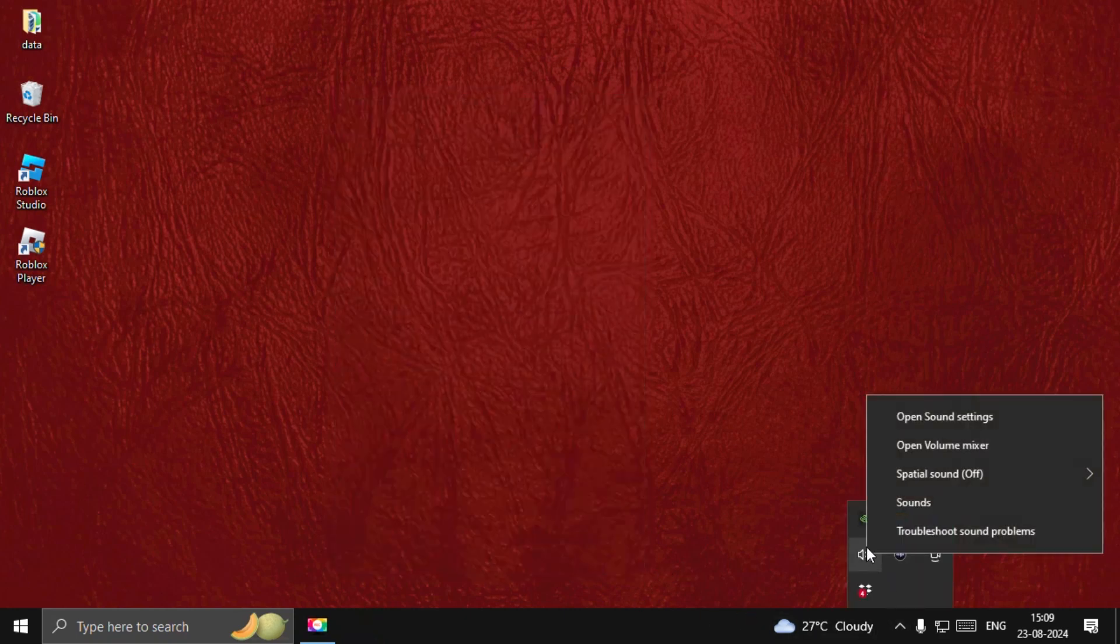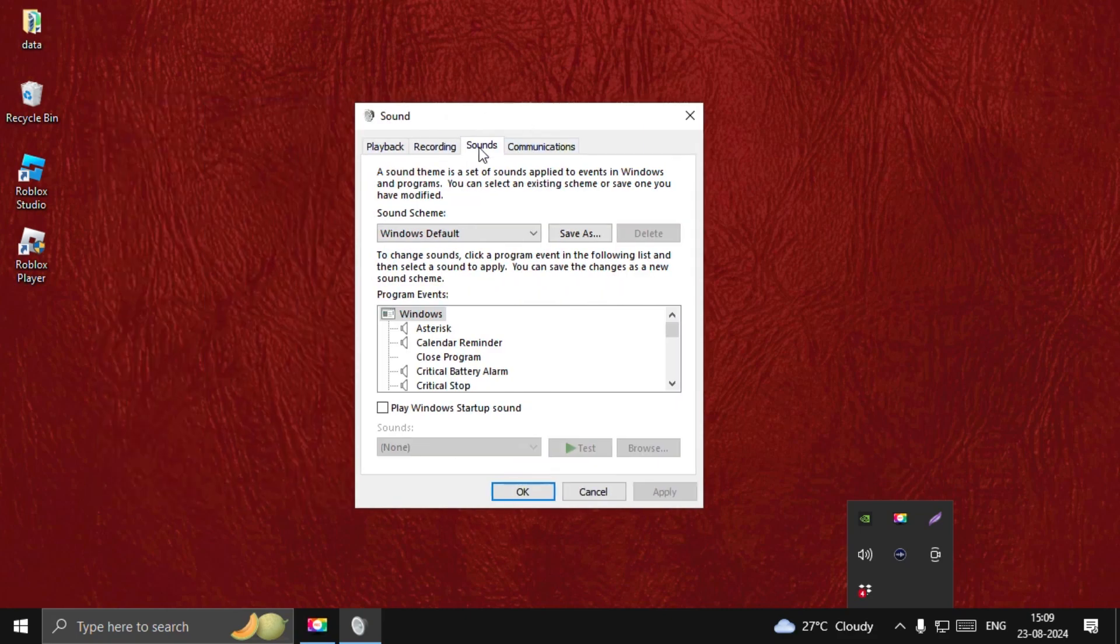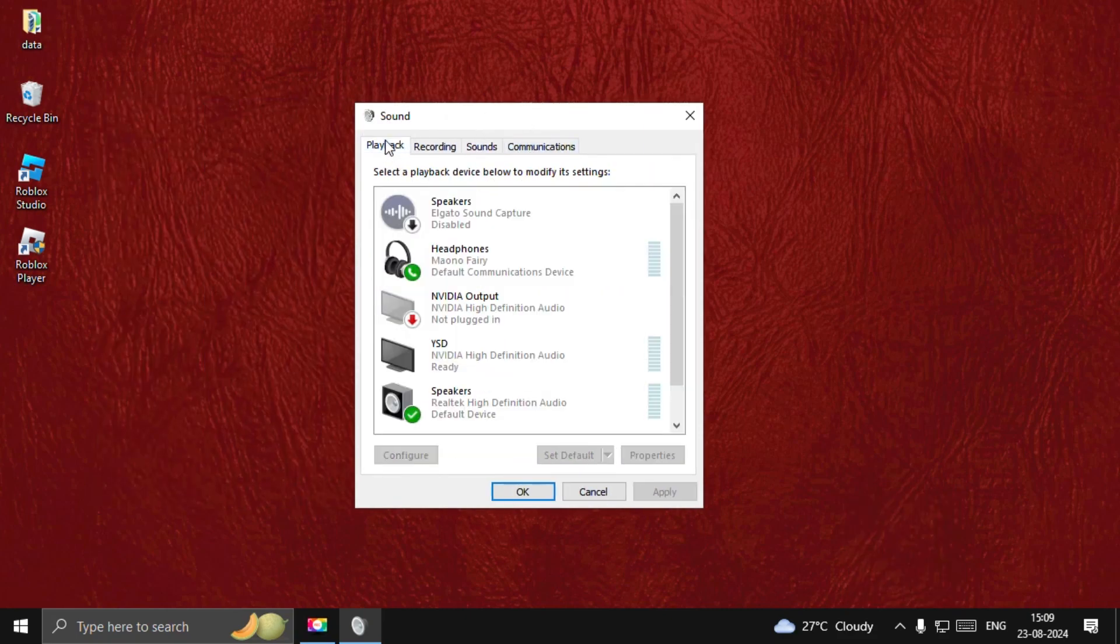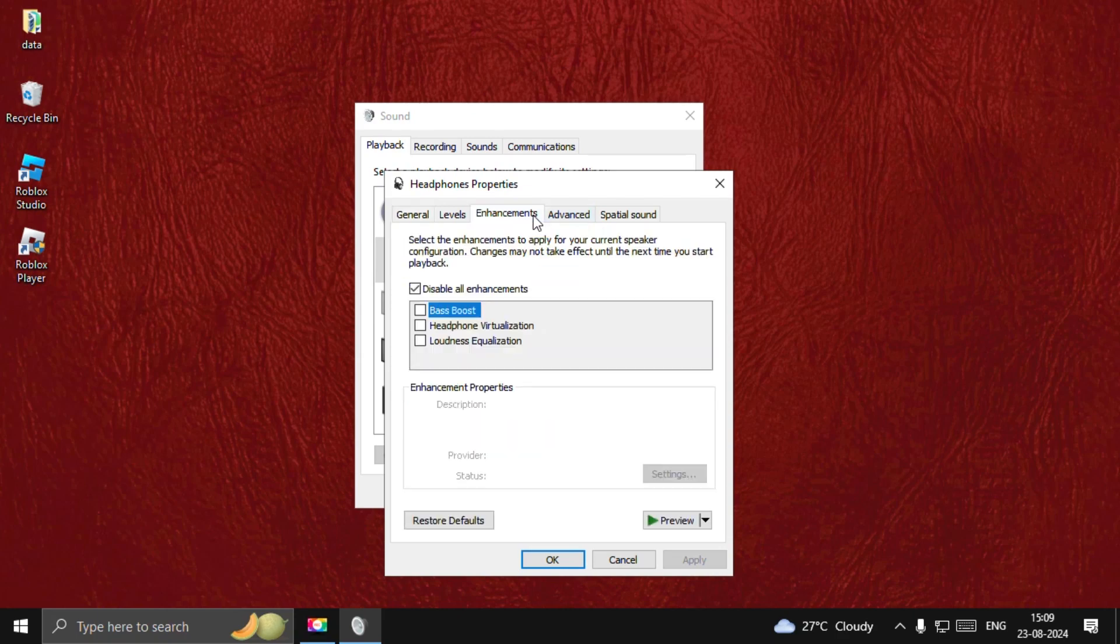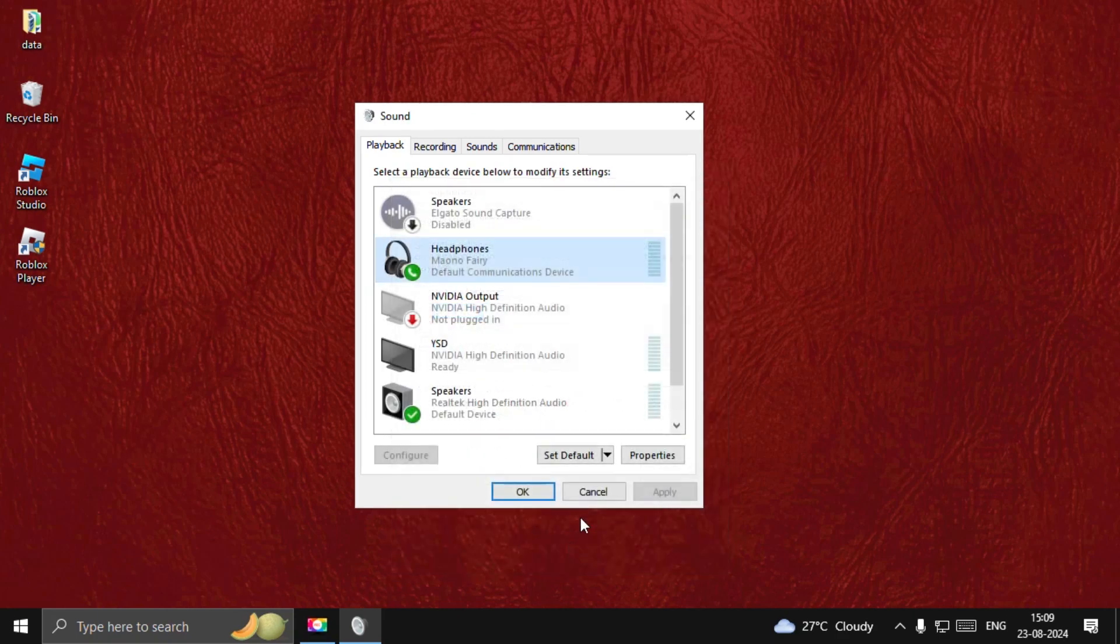Now just go here and right-click on the speakers, select Sound. From the playback option, open Headphones Properties. From the Enhancements tab, check this box, select Apply, and then choose OK.